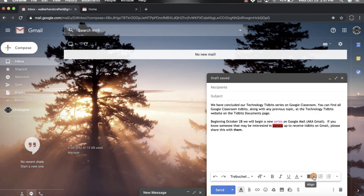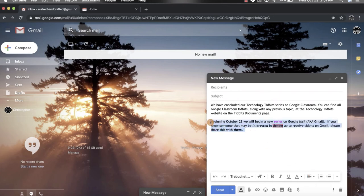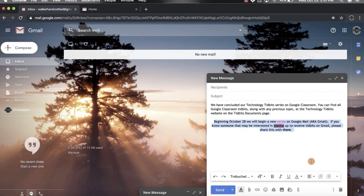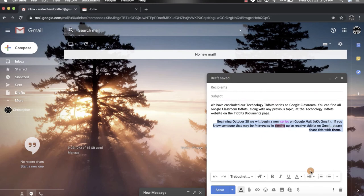You can also decide how you want your email words to be aligned. So if I wanted this whole section to be aligned towards the middle, it would all center right there in the middle. Or I could pick towards the right. It's auto-defaulted though to the left, like normal books would be.